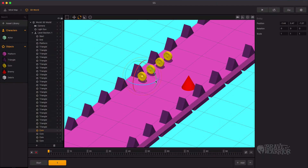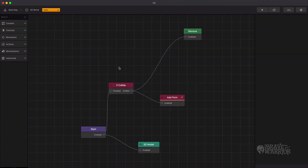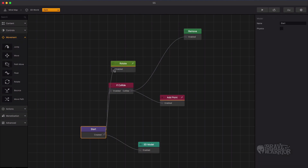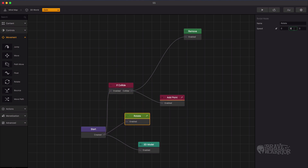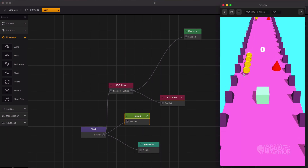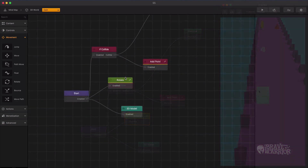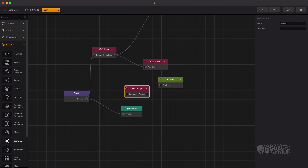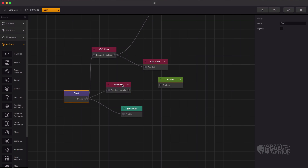Let's add some game effects. First, let's add rotation to the coins so they do not look static. Open the coin's node map and add a rotation node. Connect it with the start node, give some values, and test. Let's have more fun with it — drag in a wake up node and connect it with the rotate node. Add some value of distance to it and test.